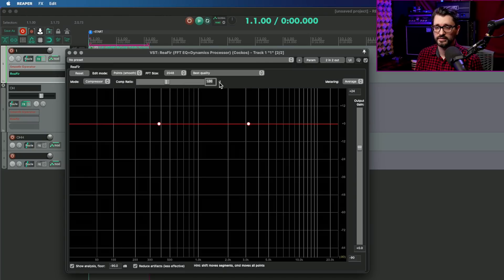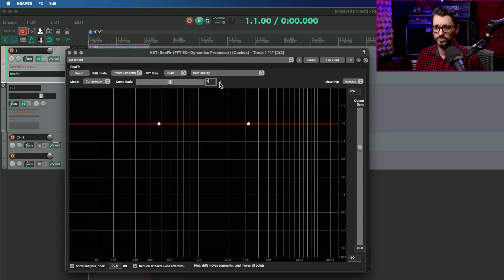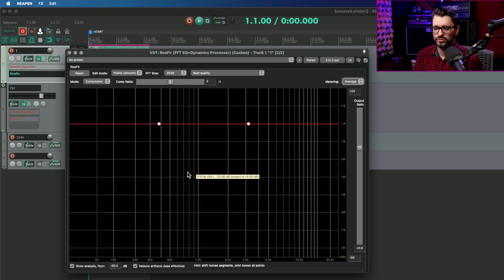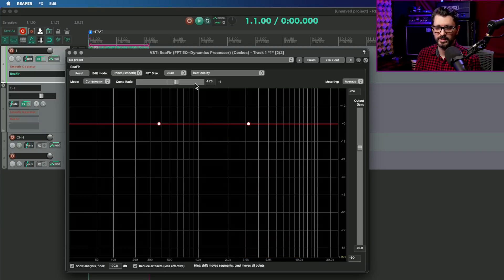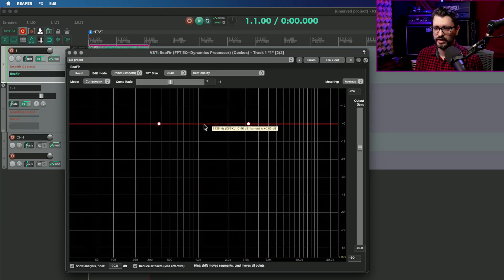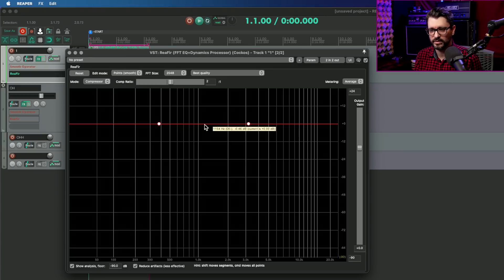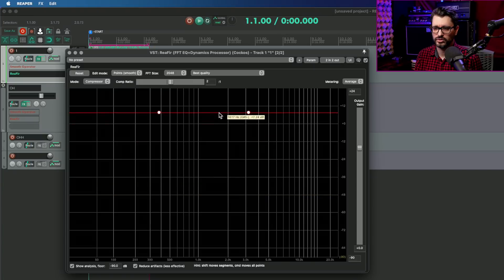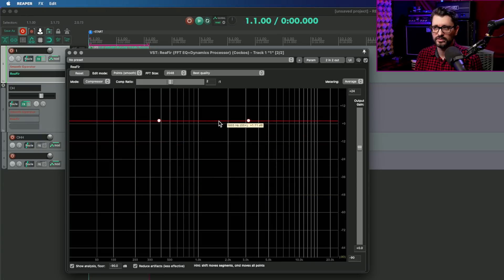It's on the best quality setting. Let's set the compressor ratio to 2 to 1, so it's fairly gentle, not too aggressive. But this has the option of going up to 100 to 1. Just 2 to 1, and we're going to hold down the command key on Mac or control key on Windows to move the entire adjustment curve down.